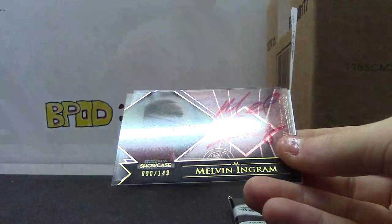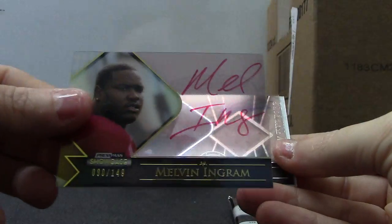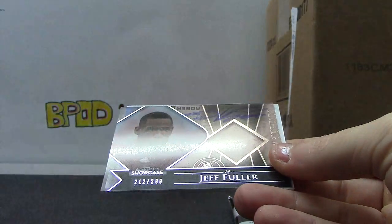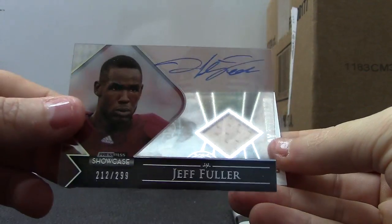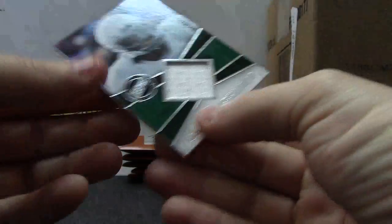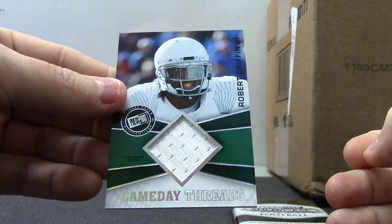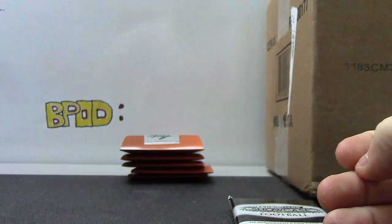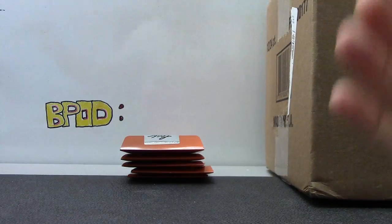$1.49 Mohamed Sanu, $1.49 Melvin Ingram, $2.99 Jeff Fuller, and an RG3 jersey. You hit everything you want. Now you just need a Damian Lillard.